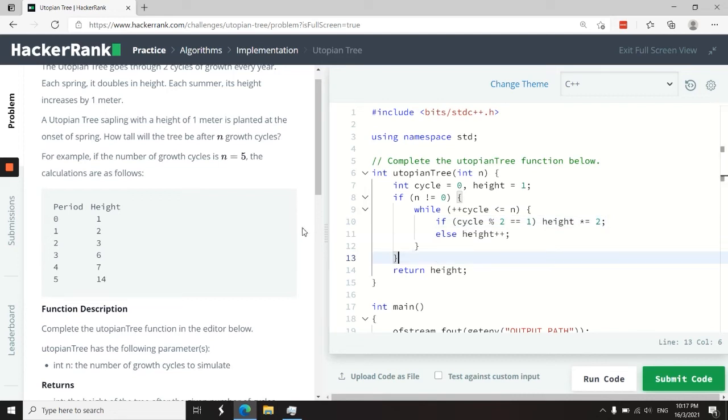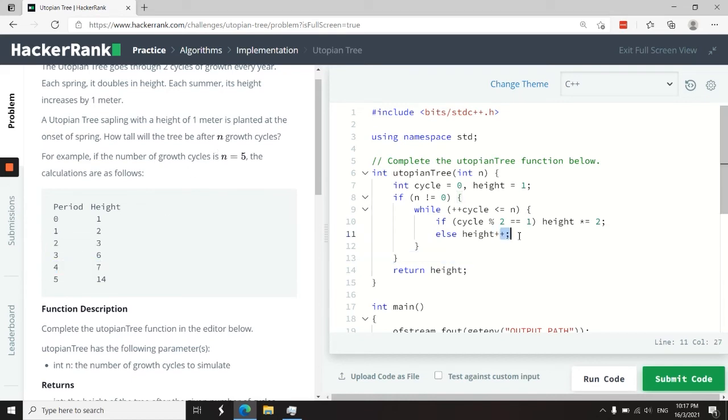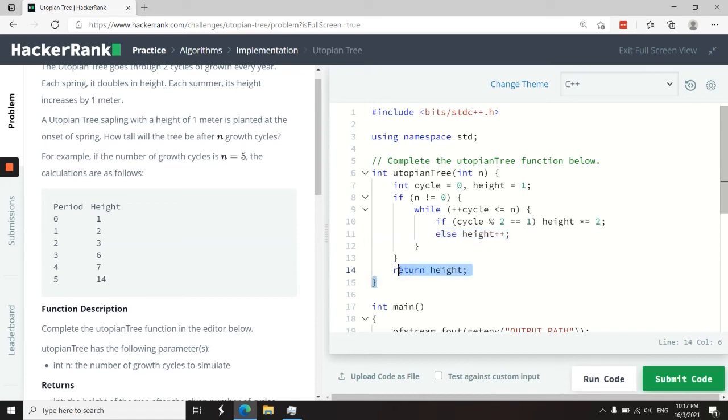Otherwise, if the value of the cycle is an even number, like cycle two or cycle four, the height only increases by one. So here I'm using a post-increment. It doesn't really matter. We just want to increase the height value by one.